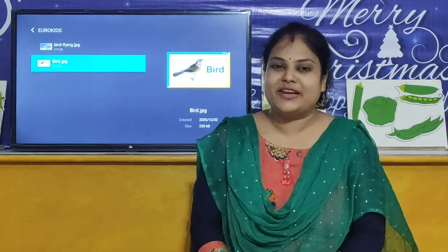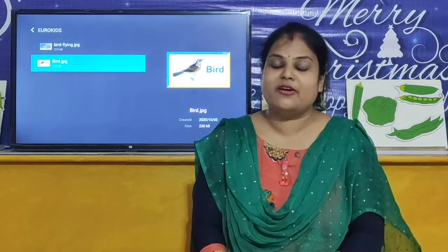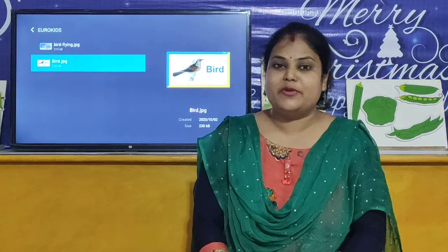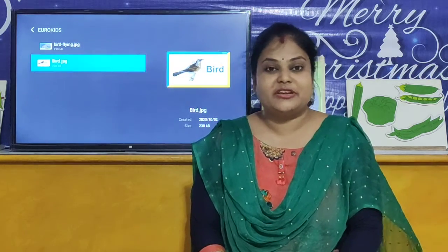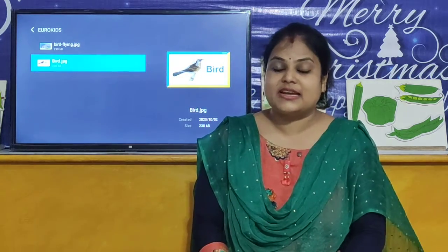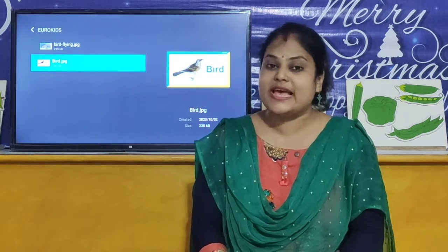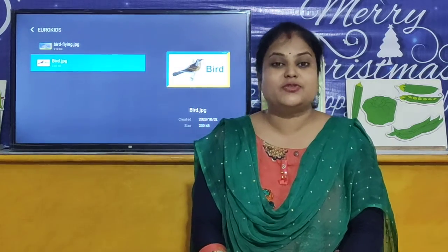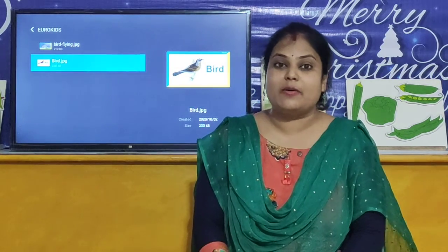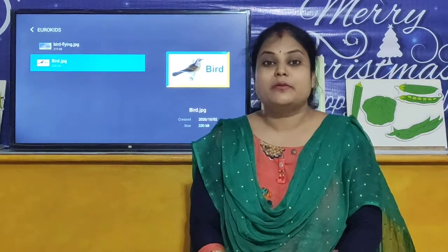Hello children, welcome to our Yurokits Puri online classroom. I am your Shilpemesh. So children, let's start our today's activity. And today we are going to learn about birds.